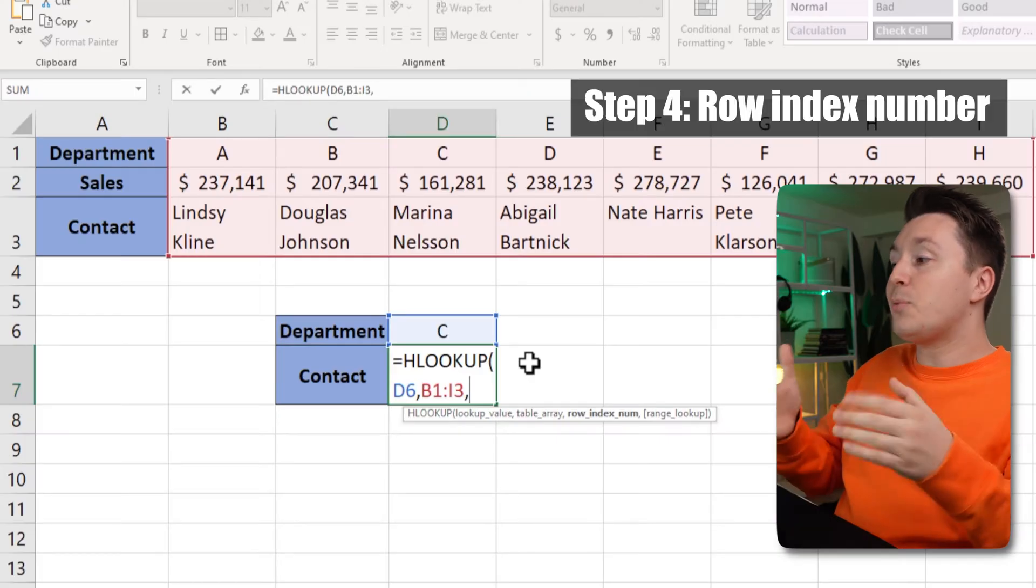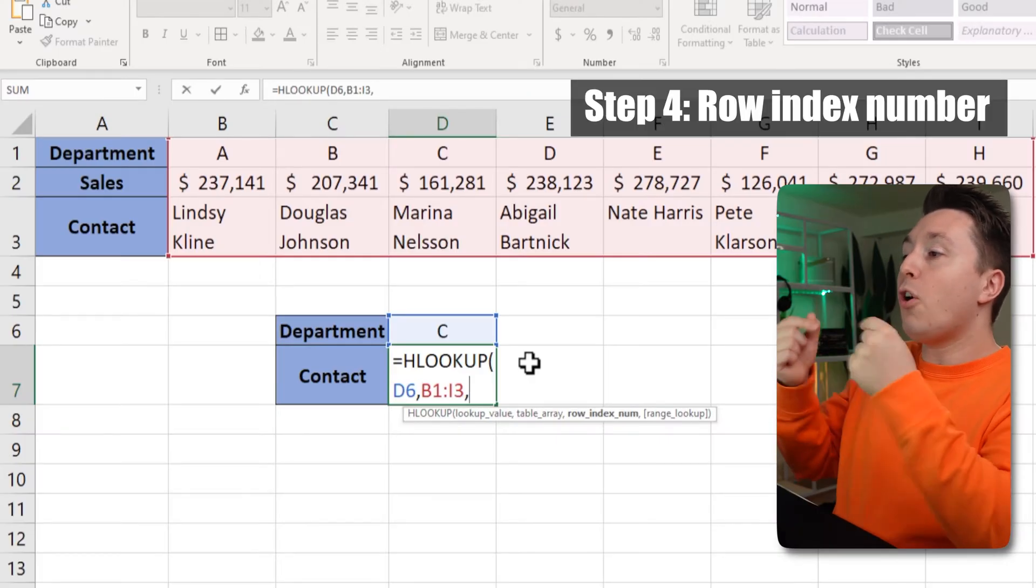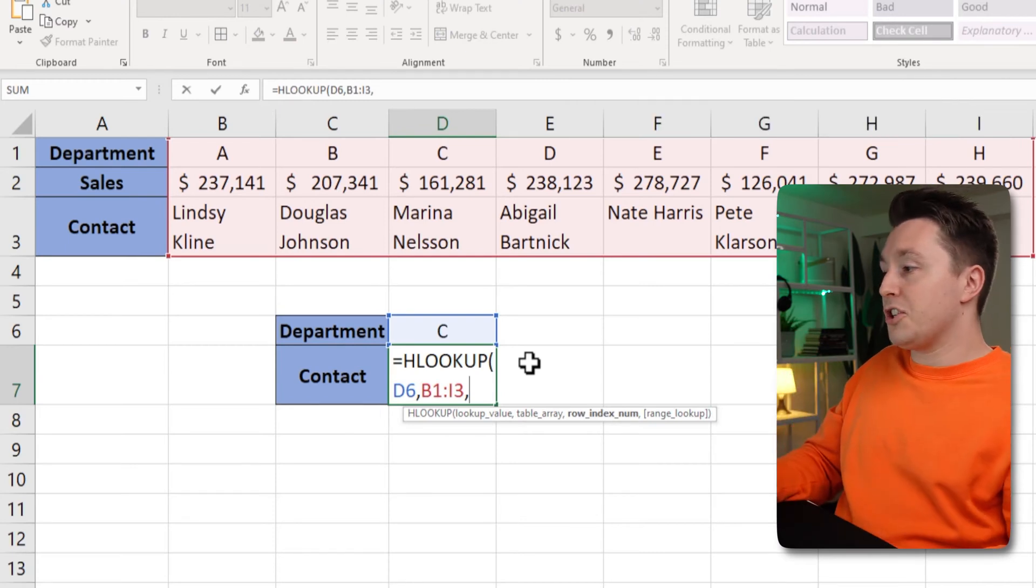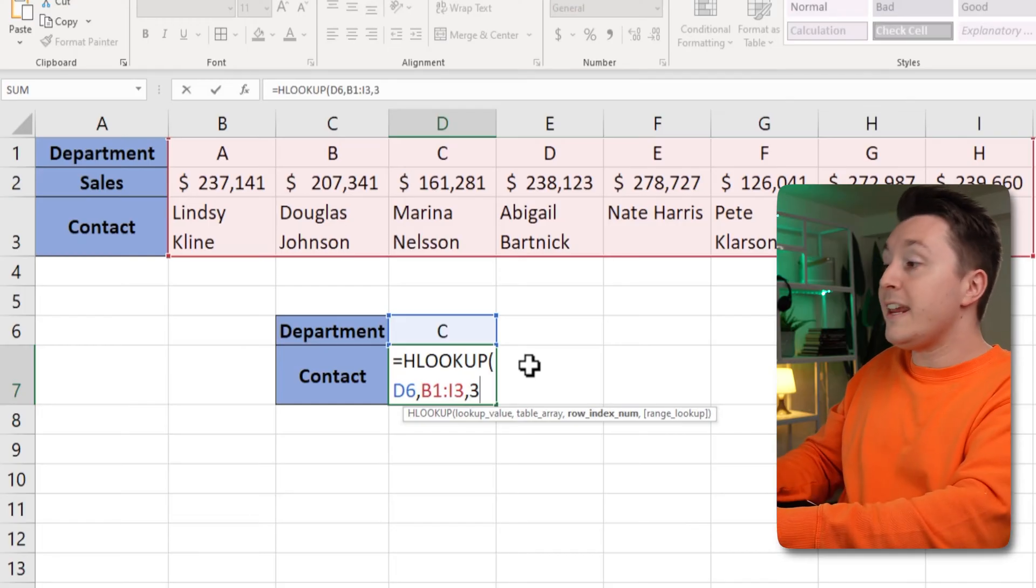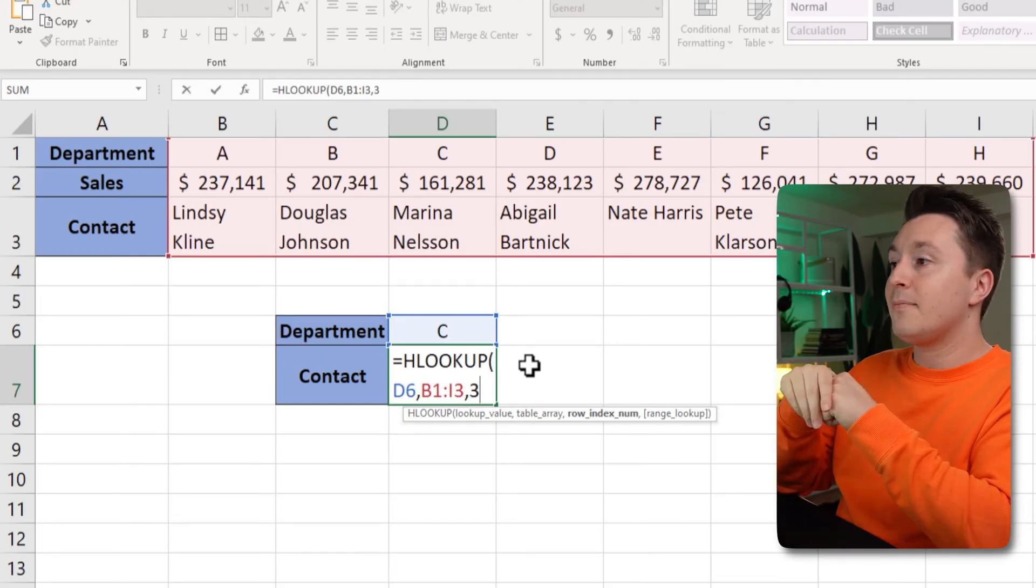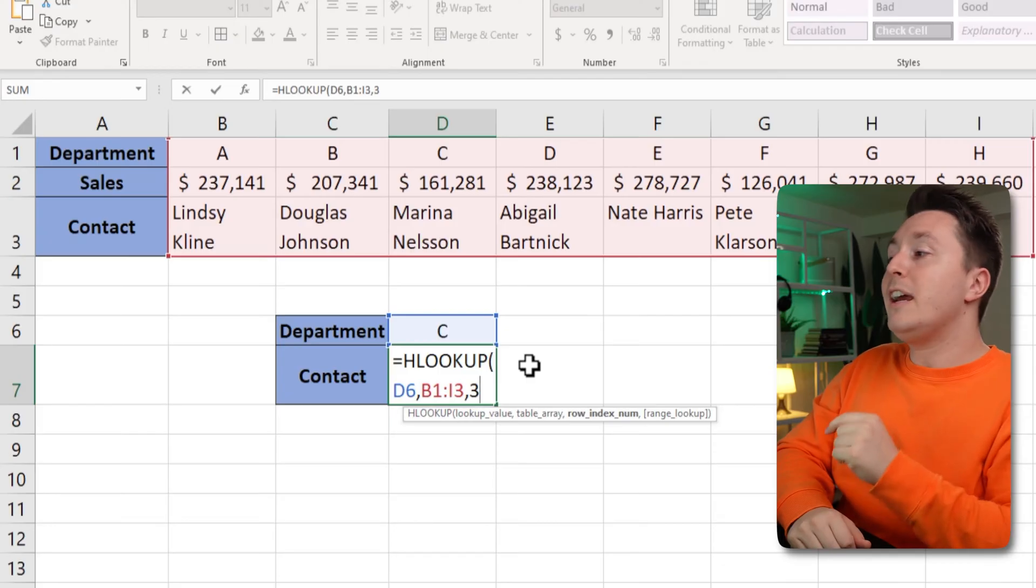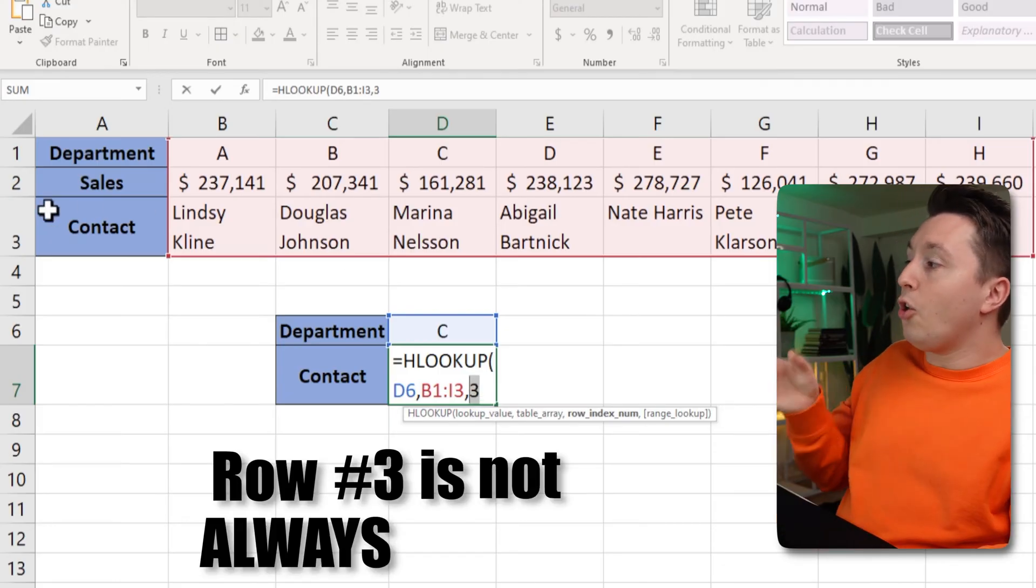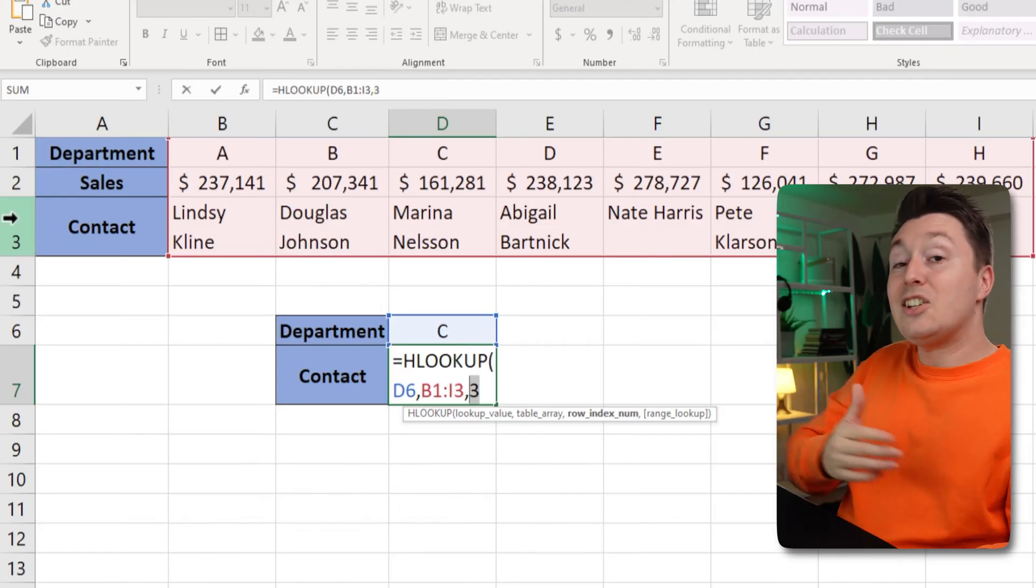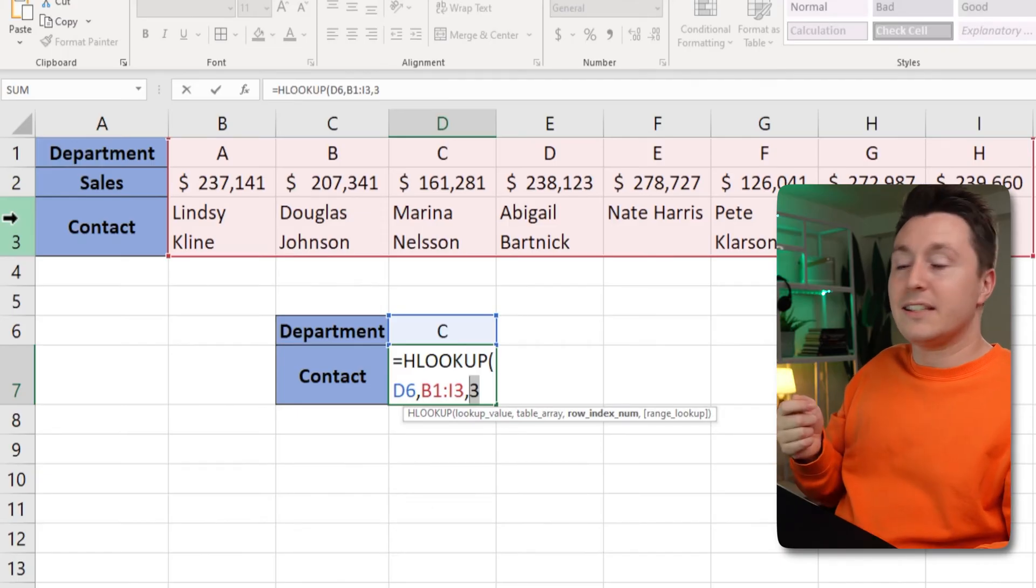So this is where you tell Excel what row you want to get back from the function. So in this case it's the contacts row and that is row number three inside of the data set. And the only thing you need to remember here is that row number three is not always row number three. It just happens to be in this case.